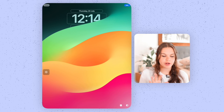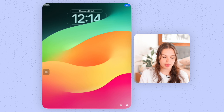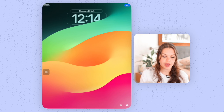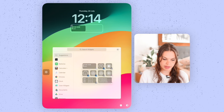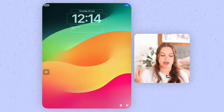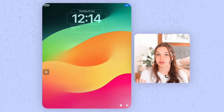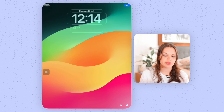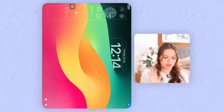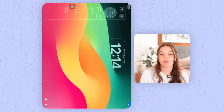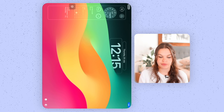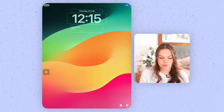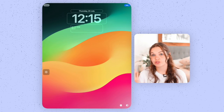You'll notice that when you have a wallpaper with the depth effect turned on and you add a widget in portrait mode, it will take away that depth effect. So it works more similarly to iPhone in portrait mode, whereas when you have it in landscape, you can still have both widgets and the depth effect. This is more familiar to the iPhone experience as we know it.